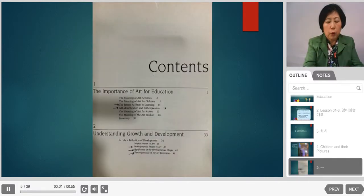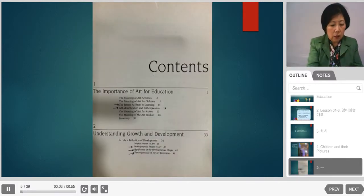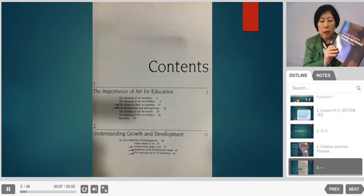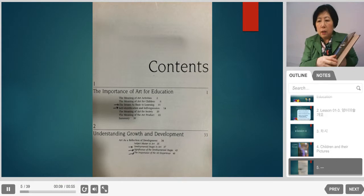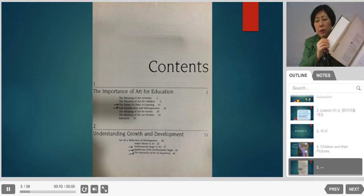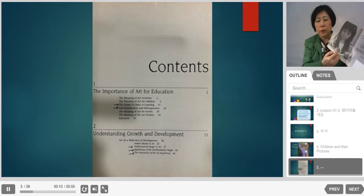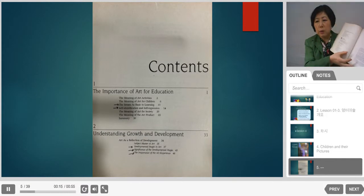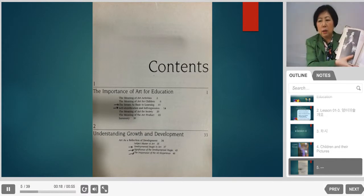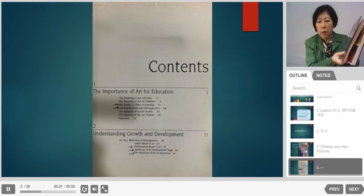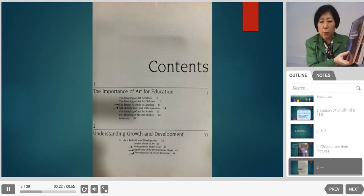When you look at the contents — I actually have this book with me — this book is a one-semester curriculum text for the art education program, covering how to develop and understand children's drawing.